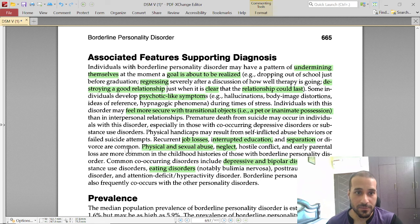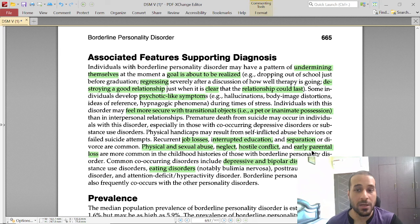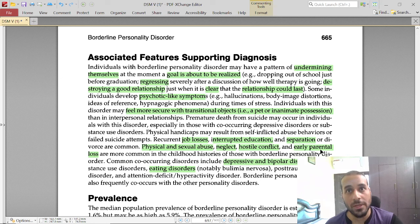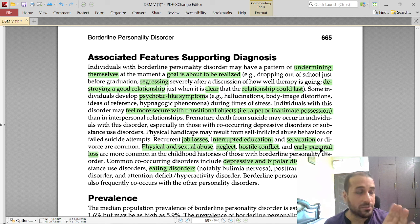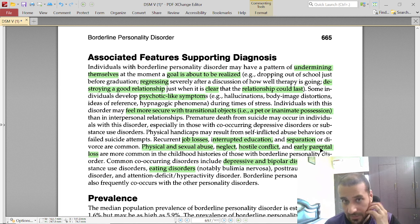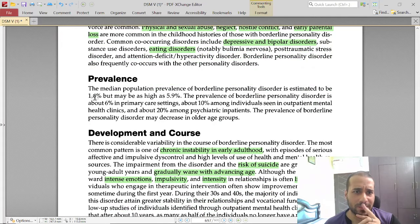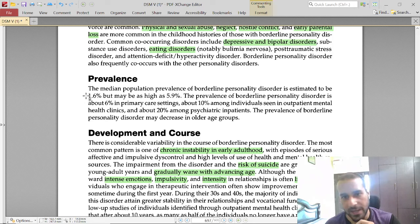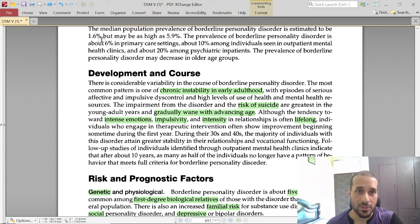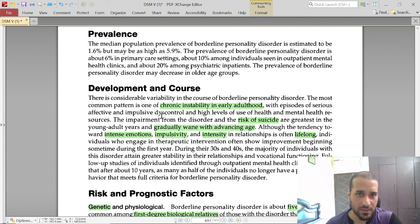Risk factors include premature death and physical handicap, interrupted education, separation or divorce, physical and sexual abuse, neglect, hostile conflict, early parental loss, and witnessing parental abuse. The inability of a father to play an important role in raising a child is also significant. The stated prevalence is 1.6 percent, but this data may be outdated and the actual prevalence is likely much higher.